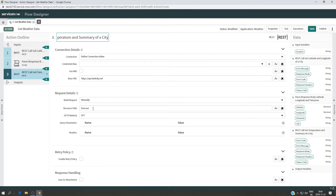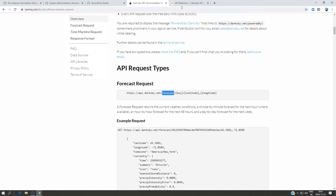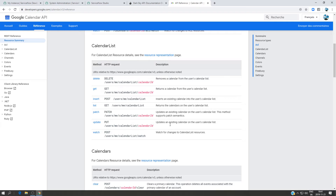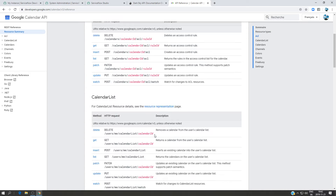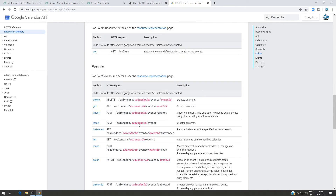The real use of the resource path is relevant when we have an API that can do many different things. For example, the Google Calendar API — in their reference they provide different resource paths. The same API can have different resource paths: for ACL it's 'calendars/calendarID/acl/ruleID', and for events it's 'calendars/calendarID/events/eventID'. The resource path changes depending on what you want to do with the API.